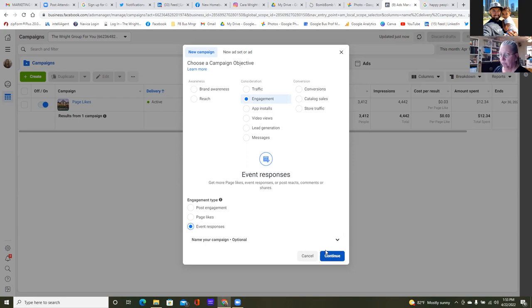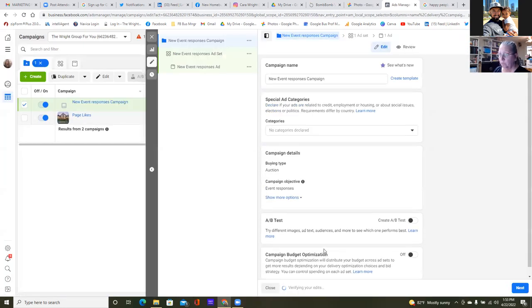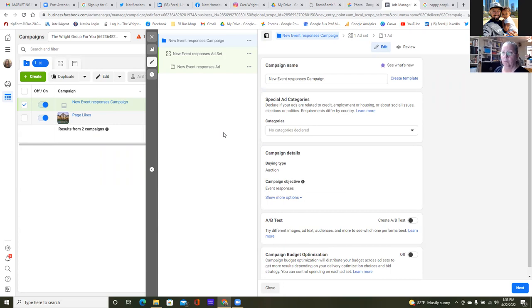From this point on, every ad will be conversions. These first two are engagement — no other objective outside of those two really. So here continue — event responses. Now we're going into our three steps: budget, targeting, and the ad. Step one — always go categories and hit the dropdown.